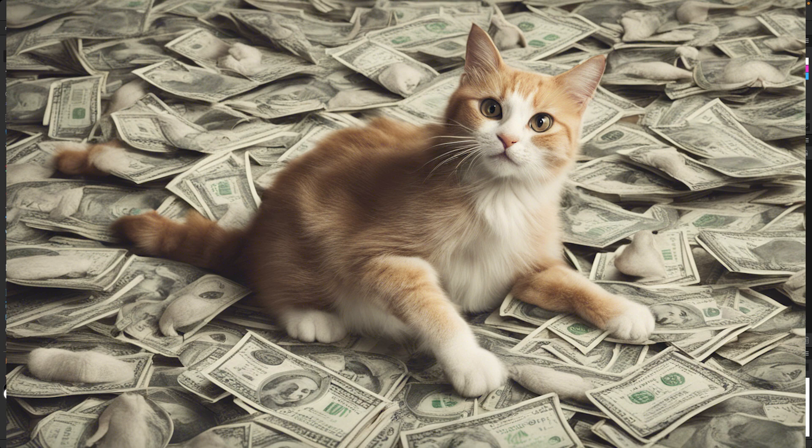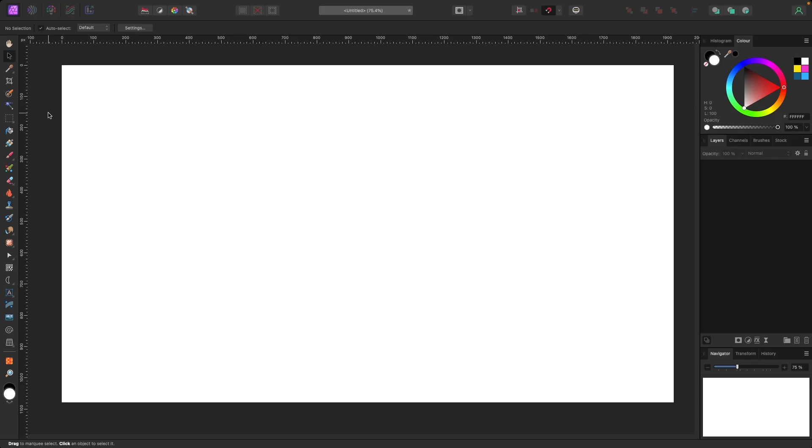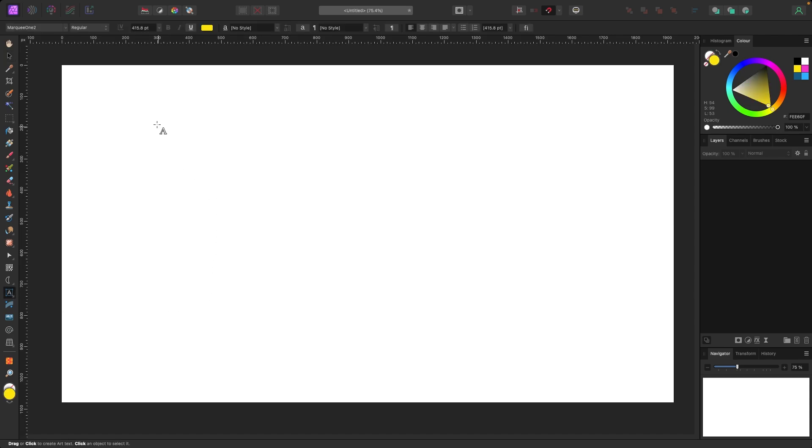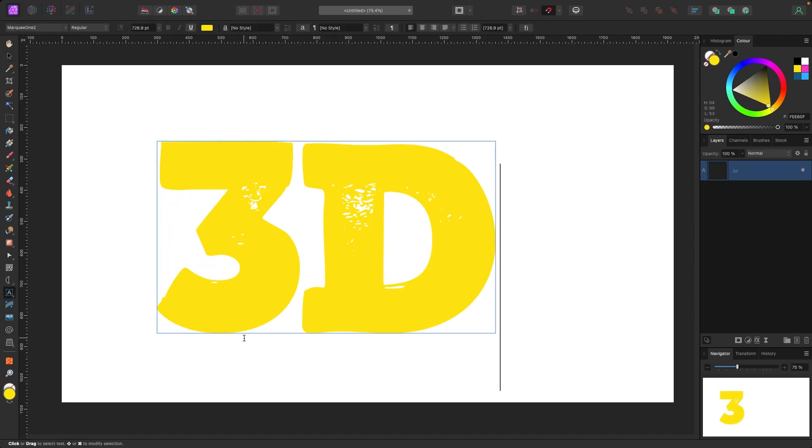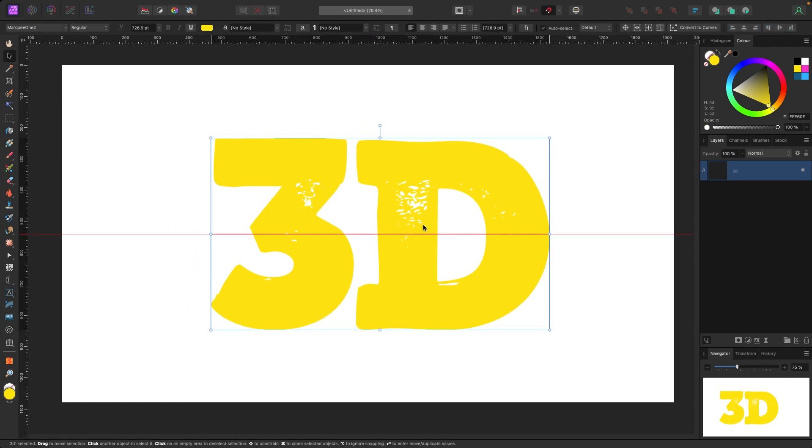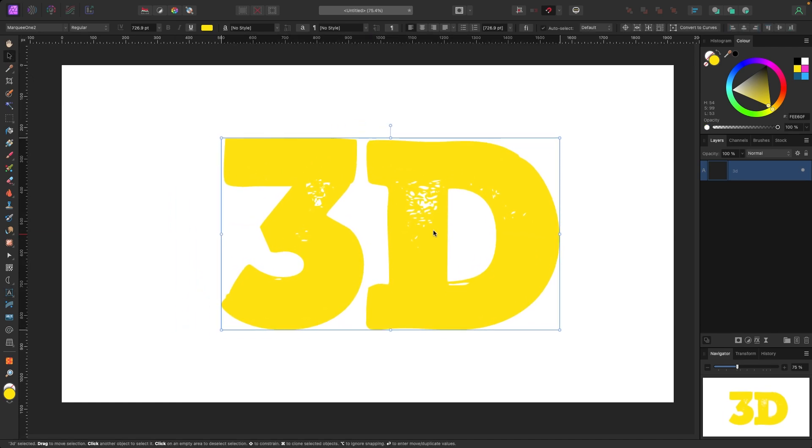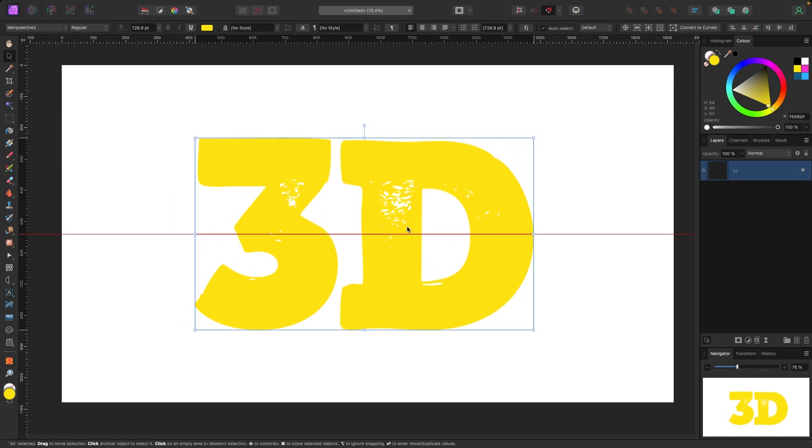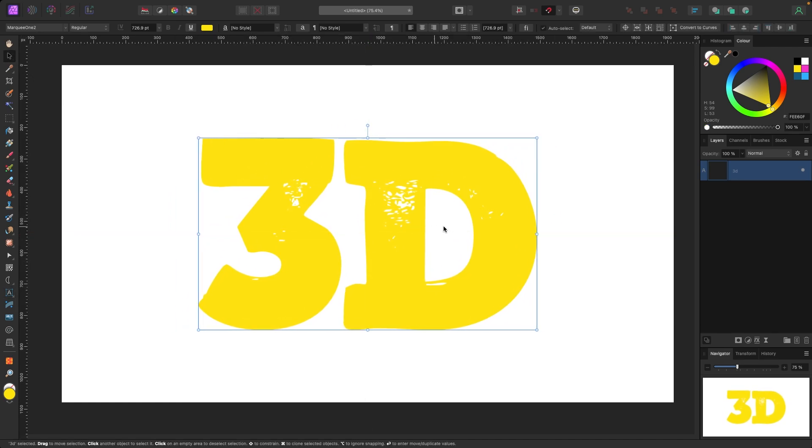Let's get started. First thing we're going to do is grab the text tool from our toolbar over here, the artistic text tool. I'm going to click on that, click and drag out, and I'm going to type 3D. Let's center it right there.